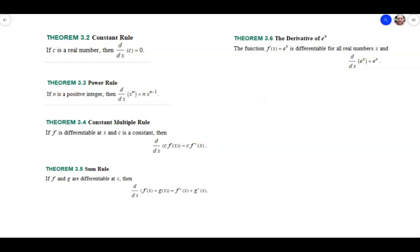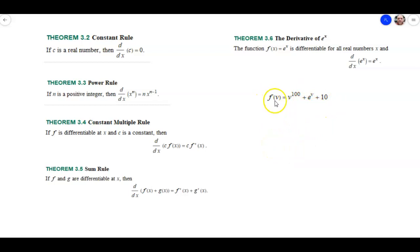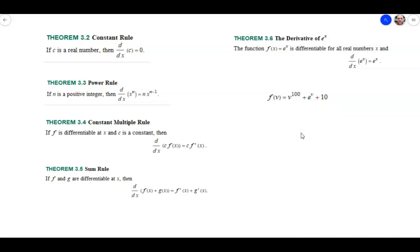Alright, let's go ahead and pull up an example. This is actually number 26 in the exercises, and it says f of v is equal to v to the 100th power plus e to the v plus 10. We're going to be using almost all of these rules in this one, except maybe the constant multiple rule. Go ahead, give it a try, see how far you can get, and then we'll go through the solution. Pause now, and then unpause when you're ready.